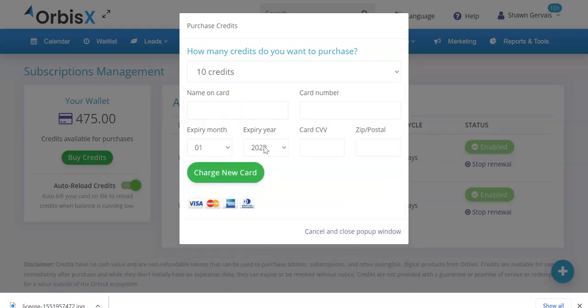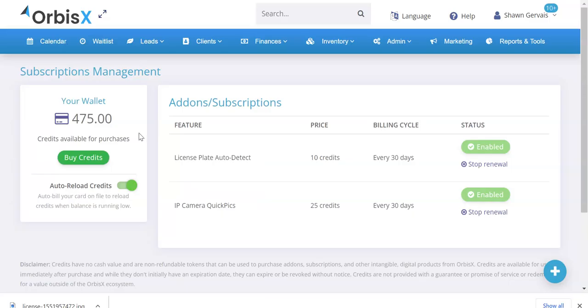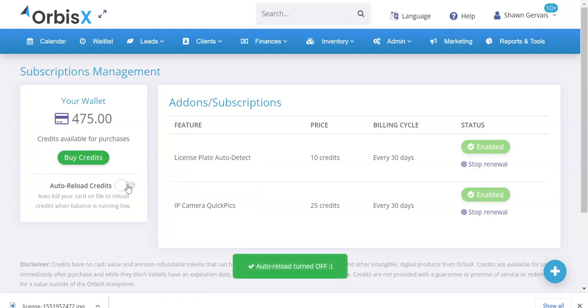You can click buy credits and choose the number of credits you want to buy. You can enter in your card details, charge new card. If you have a card on file, it'll show up below here and you can automatically charge. Then you have the option to set it to auto reload credits, or you can turn that off if you don't want to auto reload your credits.